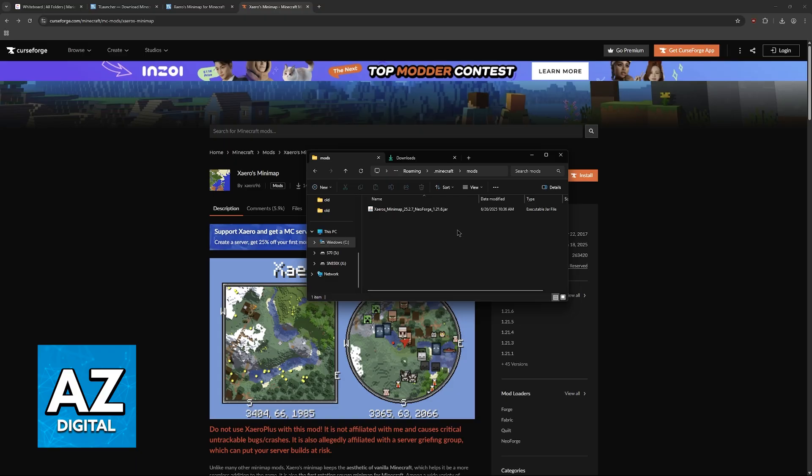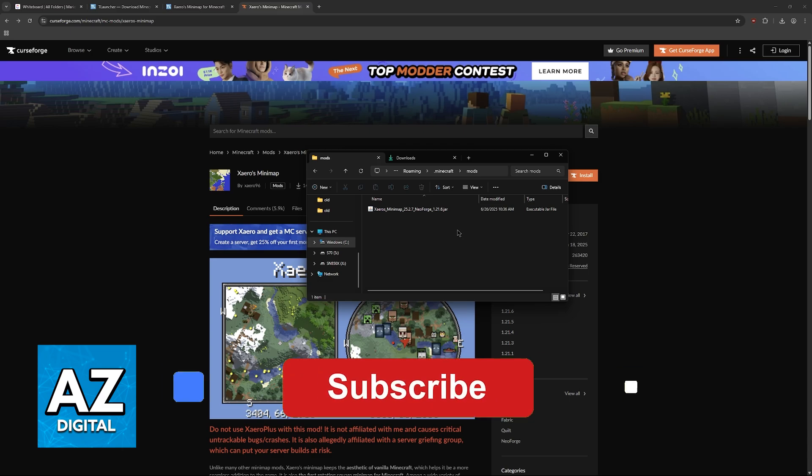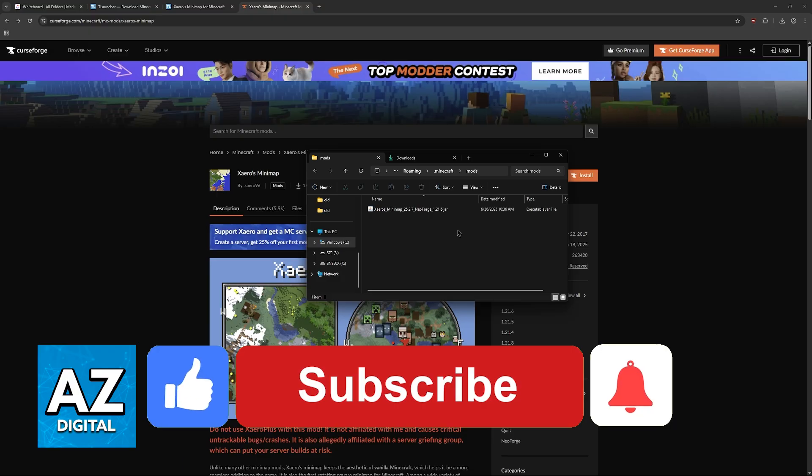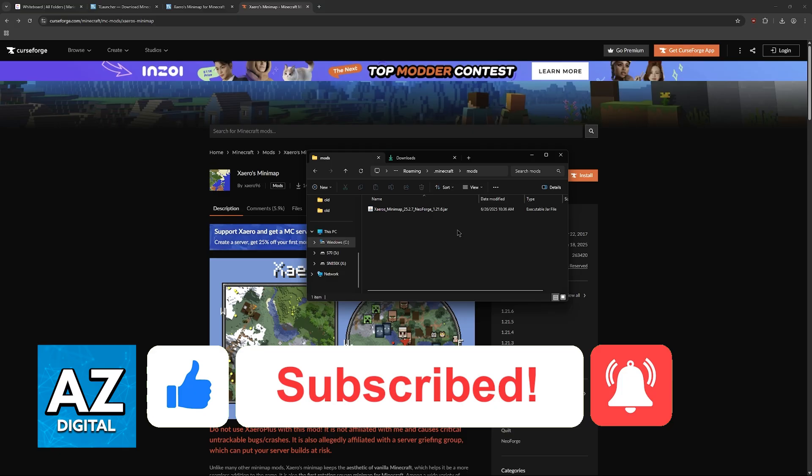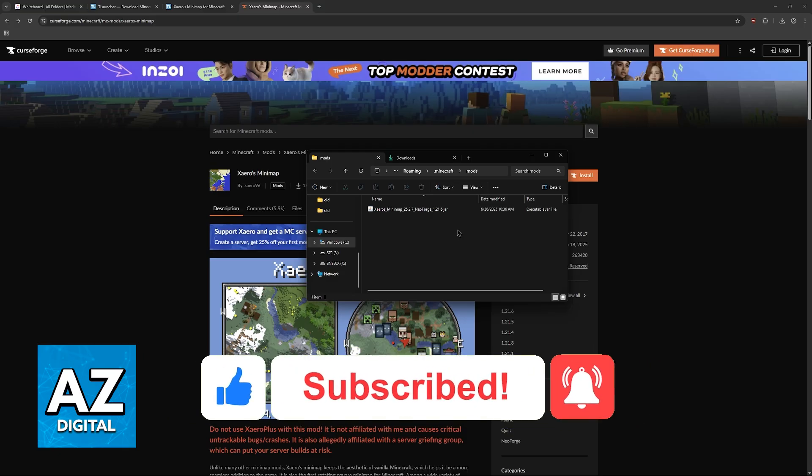I hope I was able to help you with how to add minimap in Minecraft T-Launcher. If this video helped you, please be sure to leave a like and subscribe for more easy tips. Thank you for watching.